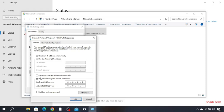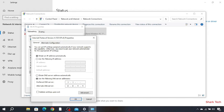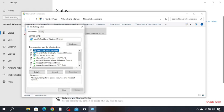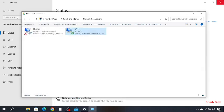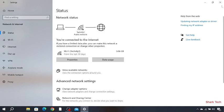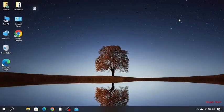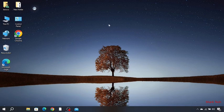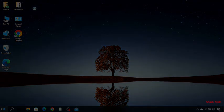Now you have to select use the following DNS server address. Type 1.1.1.1 in the first field, and type 1.0.0.1 in the second field.